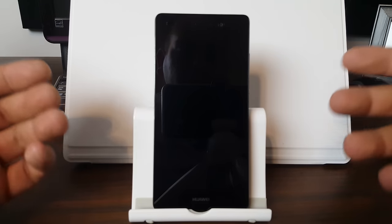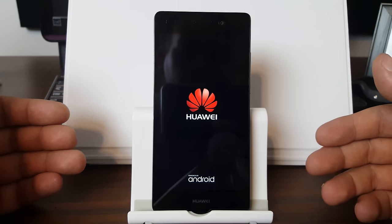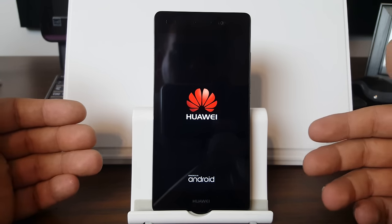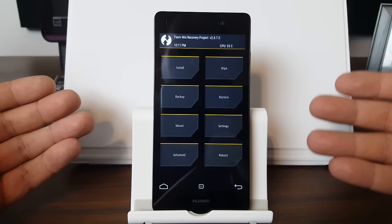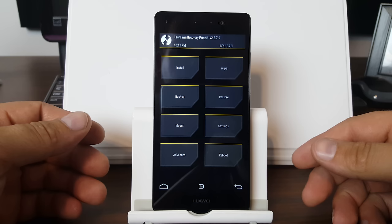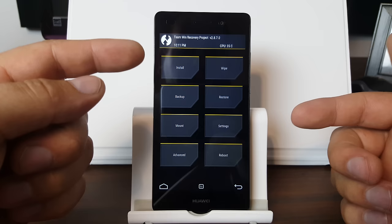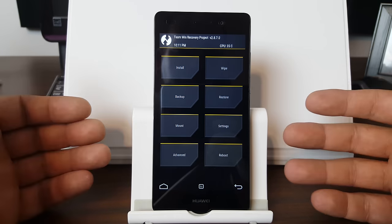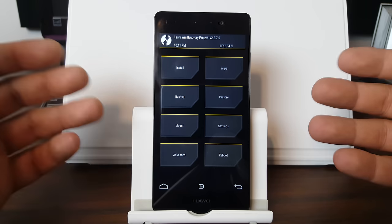Reboot now. And that's it — it's really that simple to get TWRP Recovery on the Huawei P8 Lite. You're going to see in a second it's going to boot up. There you go — TWRP Recovery, and this one does have a yellow theme which is cool. From here you can do your backups, your restores, your flashing of custom mods and root access or whatever you want to do.